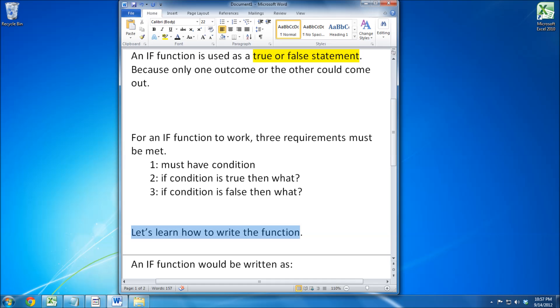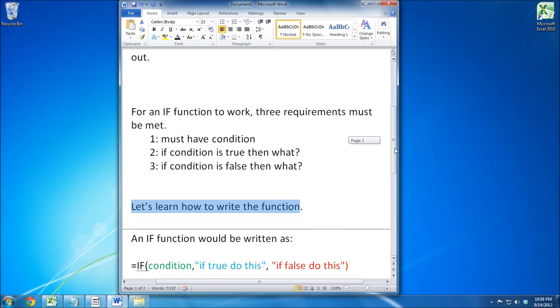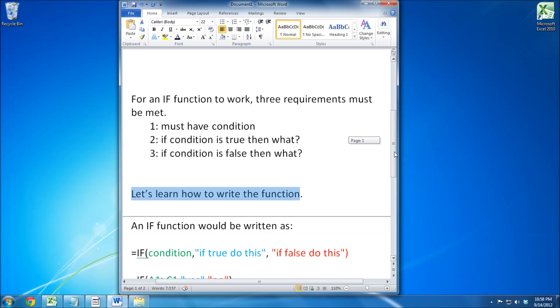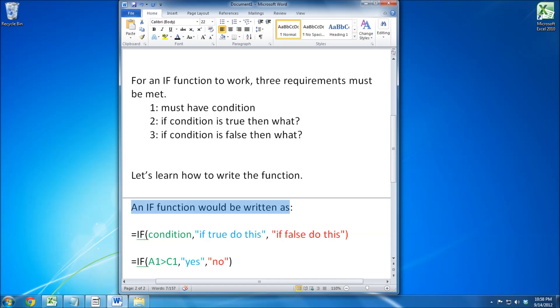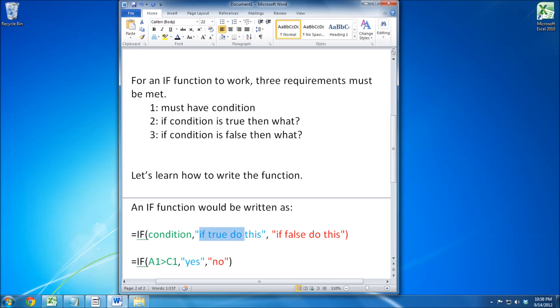Let's learn how to write the function. An IF function will be written with the IF function first, followed by your condition, followed by your true statement, and then your false statement.